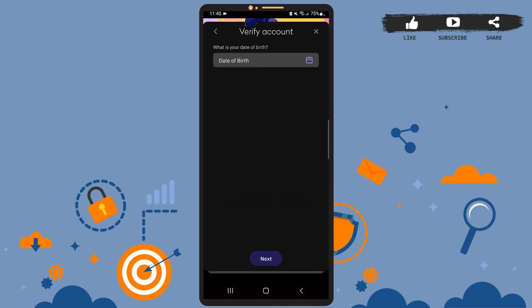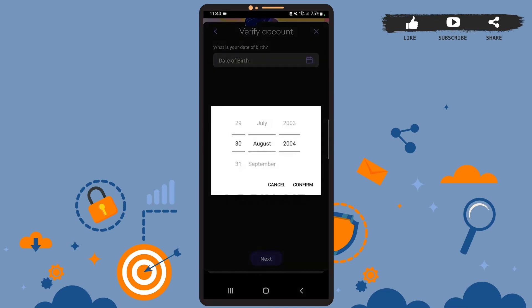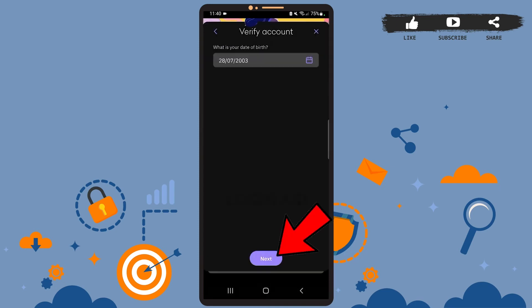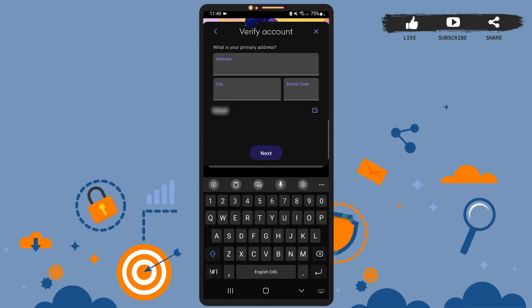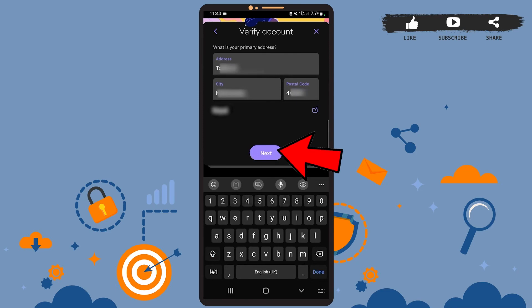Here you'll have to enter your date of birth. Tap on the box and slide through these options to select your date of birth, then tap confirm. Here tap next. On this page, you'll have to enter your primary address, then tap on next.